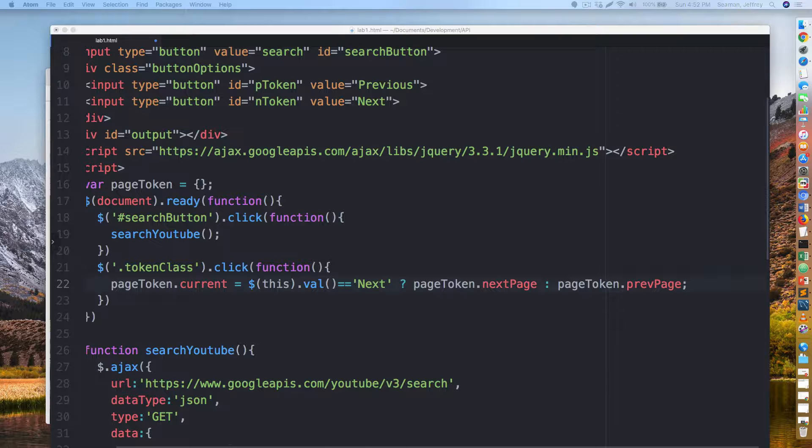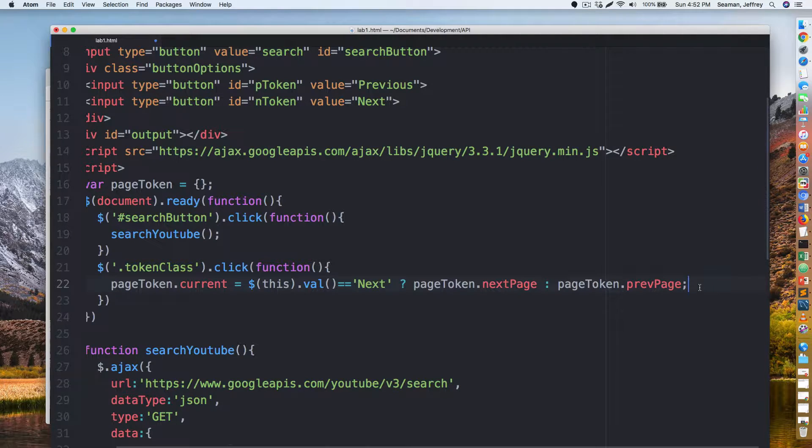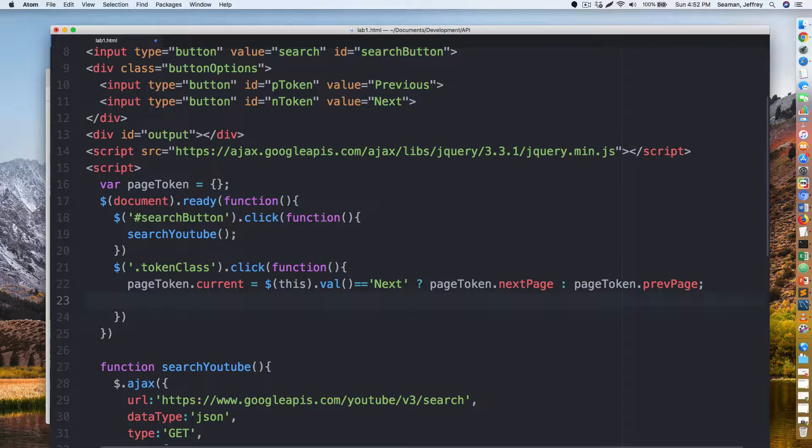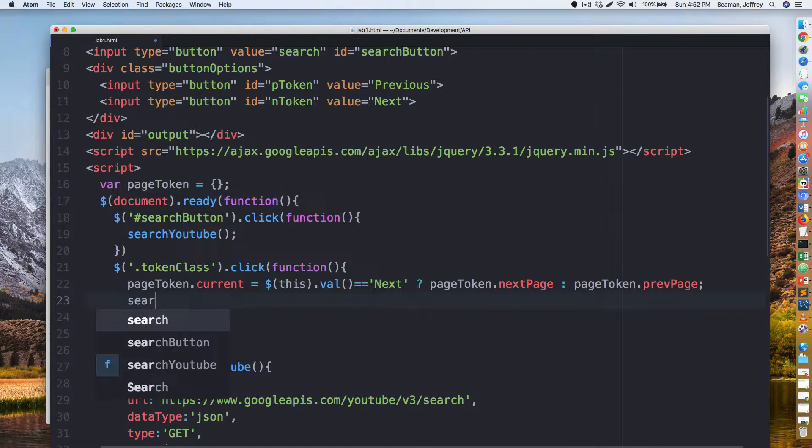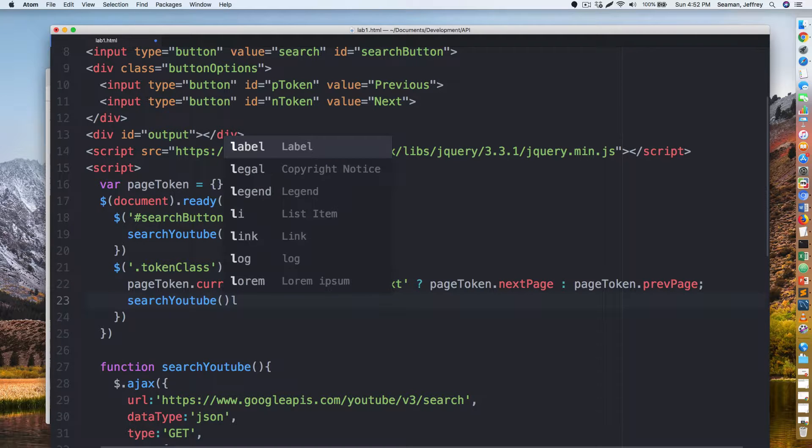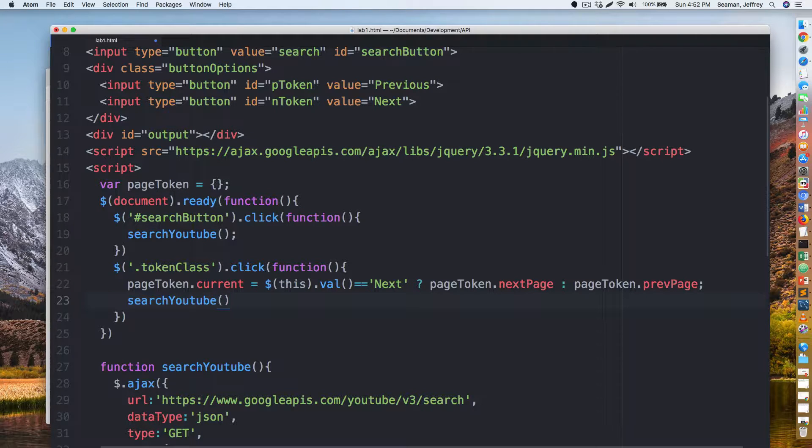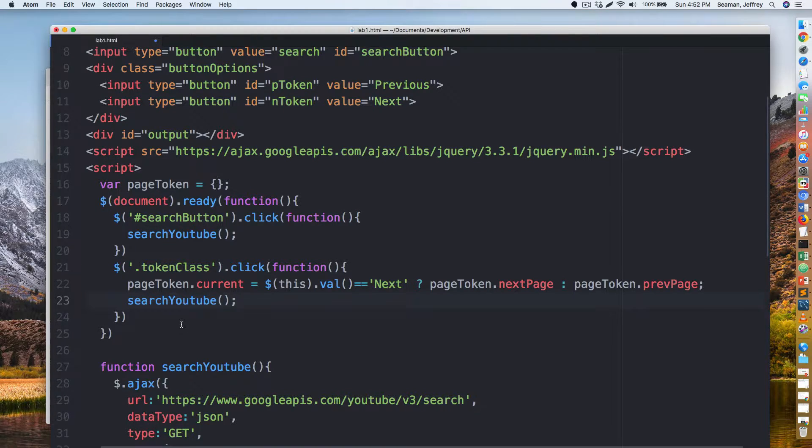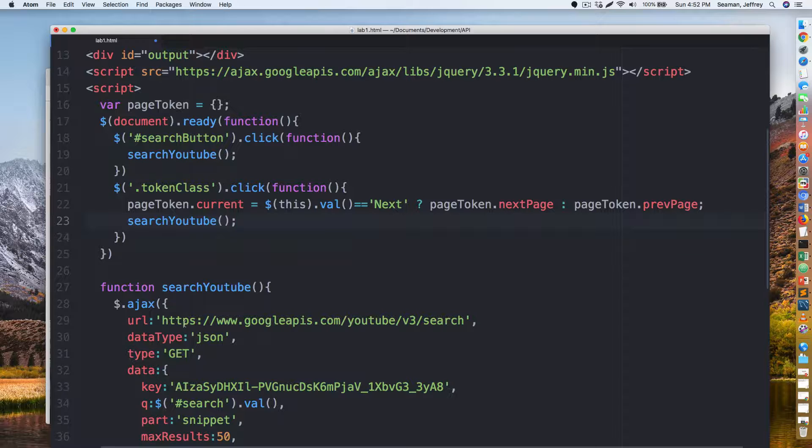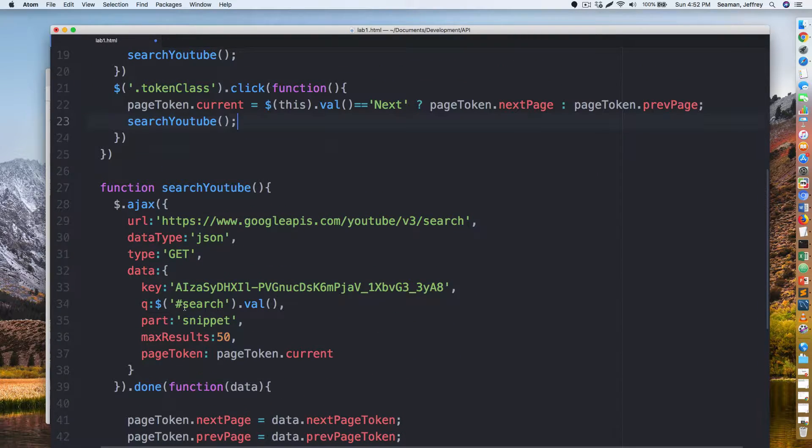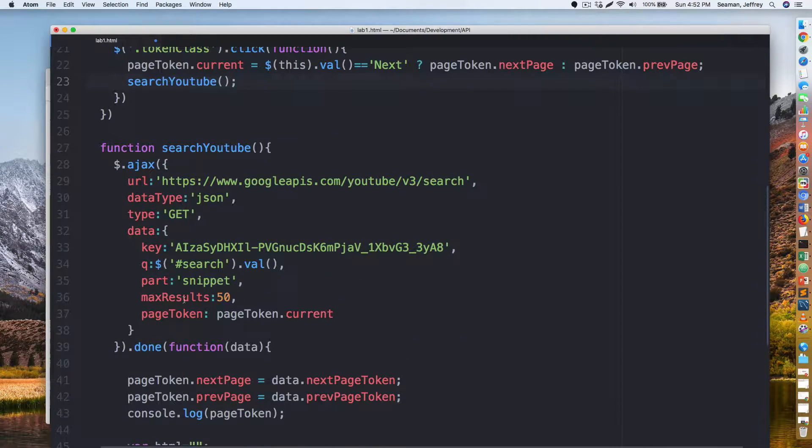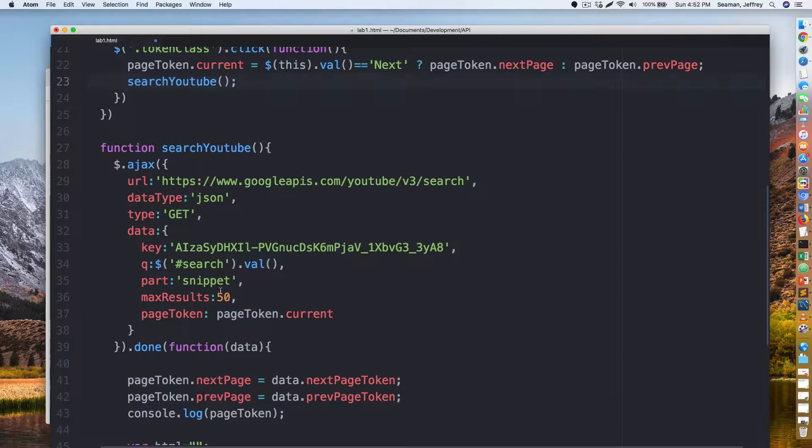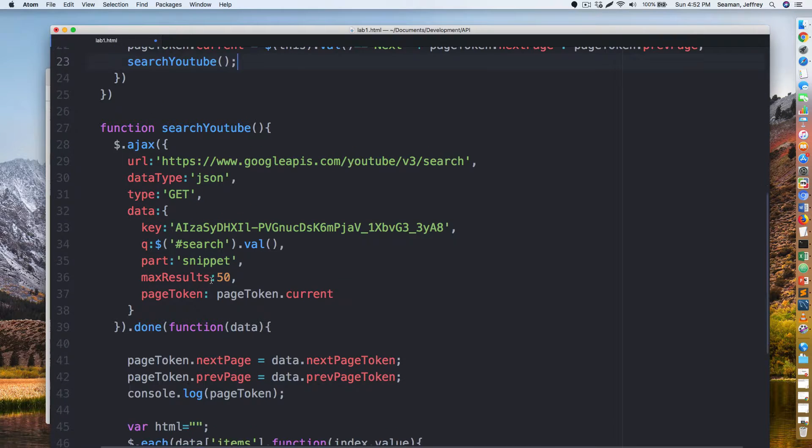All right, so now we have that. This is, I think this is what we're missing. We'll see if it works and then we'll do search YouTube, so we'll call our function here. Now let's see, I'm just kind of navigating through and see if there's anything I'm missing or any things I need to add.